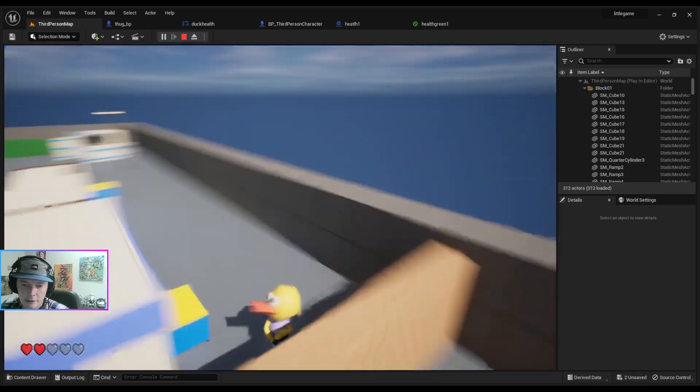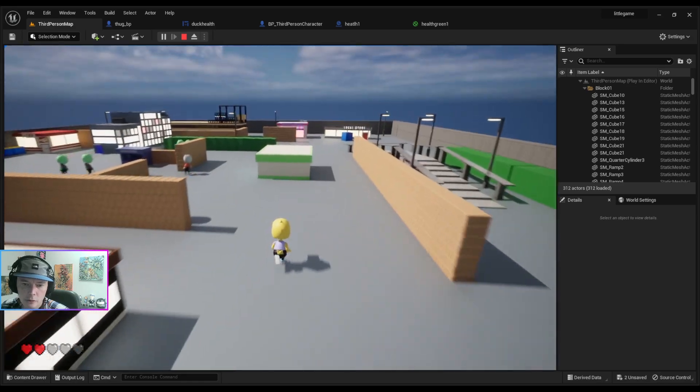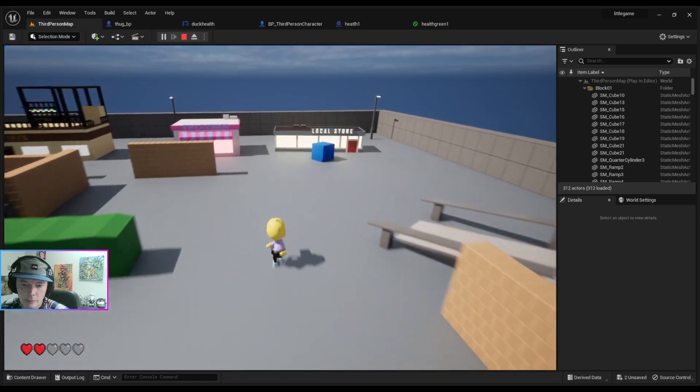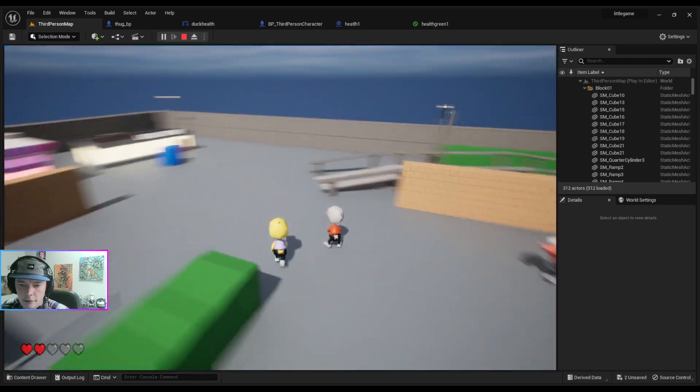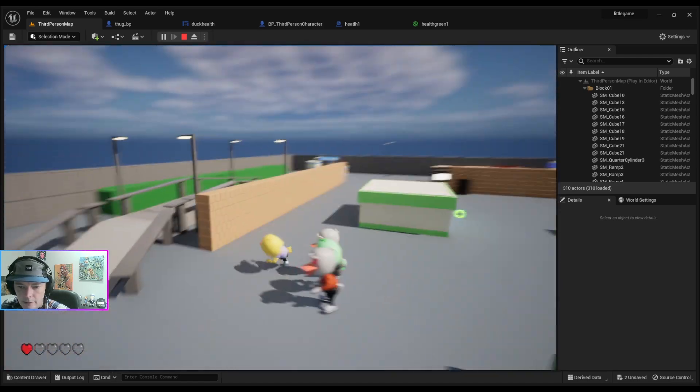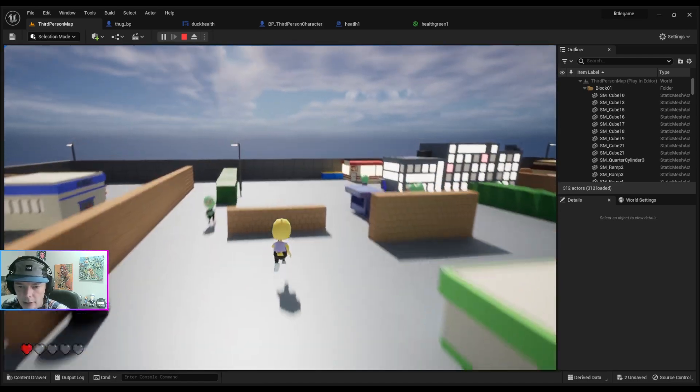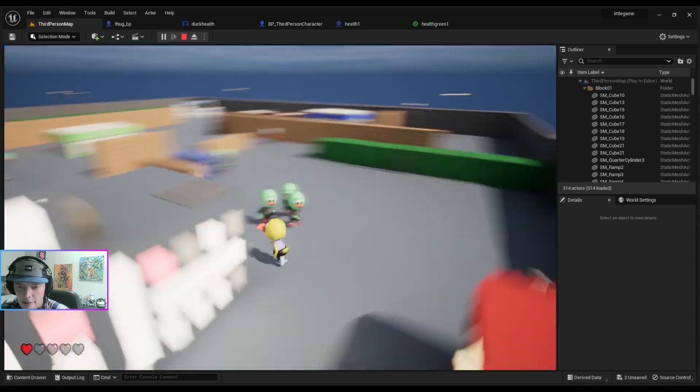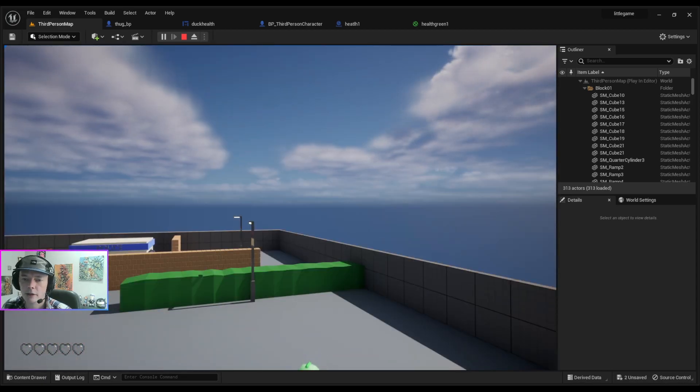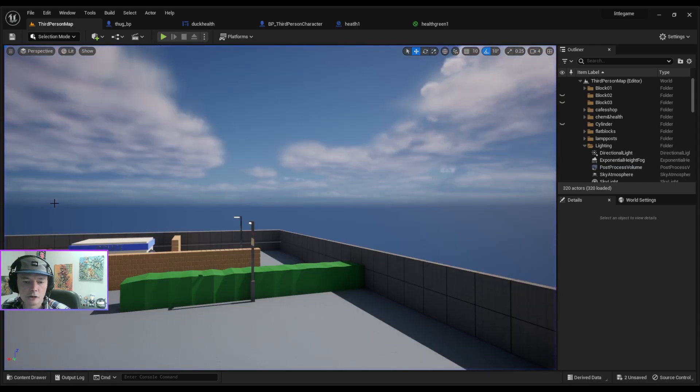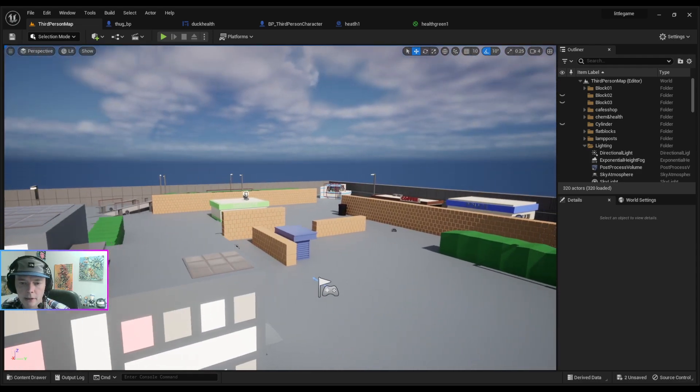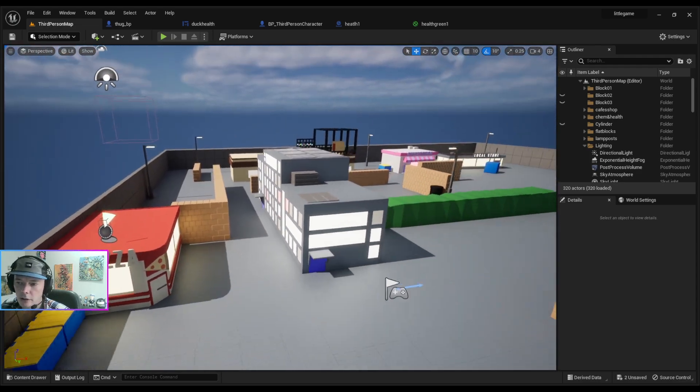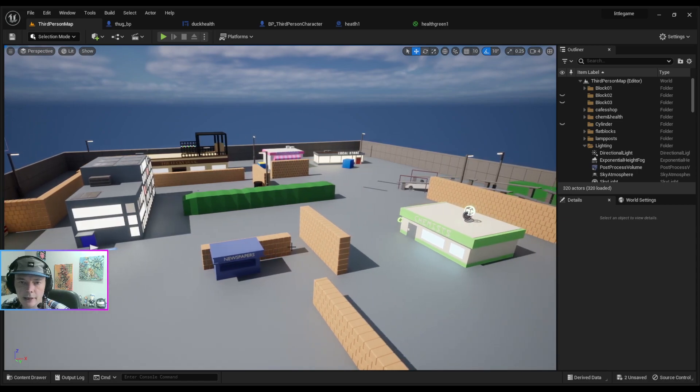So what I need to do now is work out how to respawn the energy bits and how to respawn the players. And if the green characters get you, look, now I'm dead because they've attacked me to the point where all my energy is gone. So I just need to work out how to respawn the energy, the health pickups.